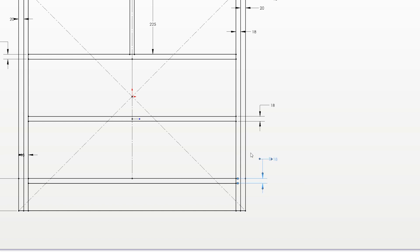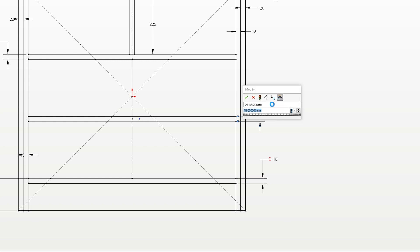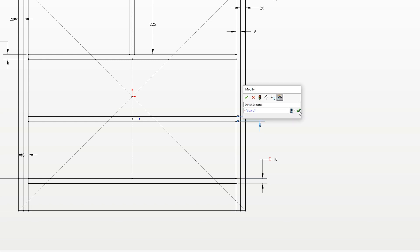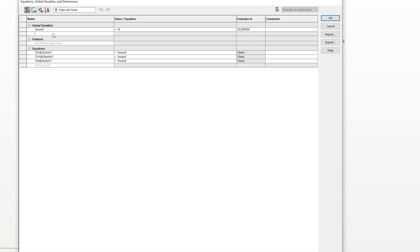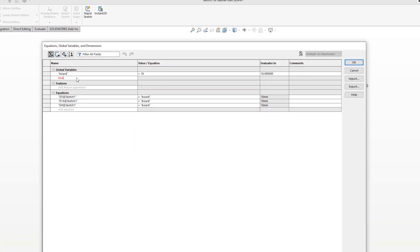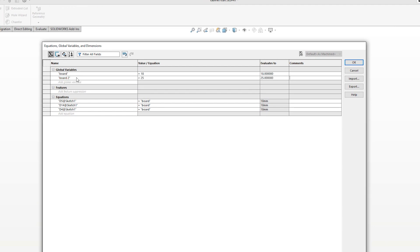Global variables allow multiple dimensions to be linked together, and if one dimension changes, they all do. Create a global variable from either within the dimension dialog by entering a name and value, or by browsing the equations dialog.